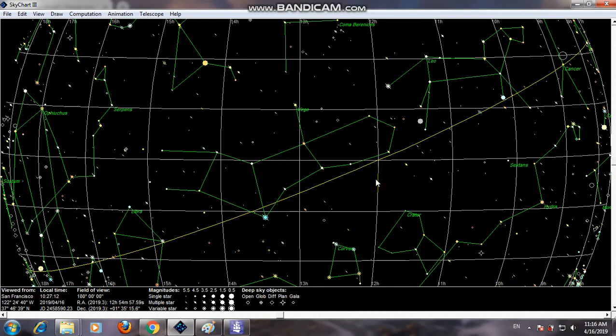Bismillah ar-Rahman ar-Rahim. As you know, scientists have taken the image of the supermassive black hole using the EHT — Event Horizon Telescope — which consists of a network of telescopes. Scientists obtained the first image of the black hole.